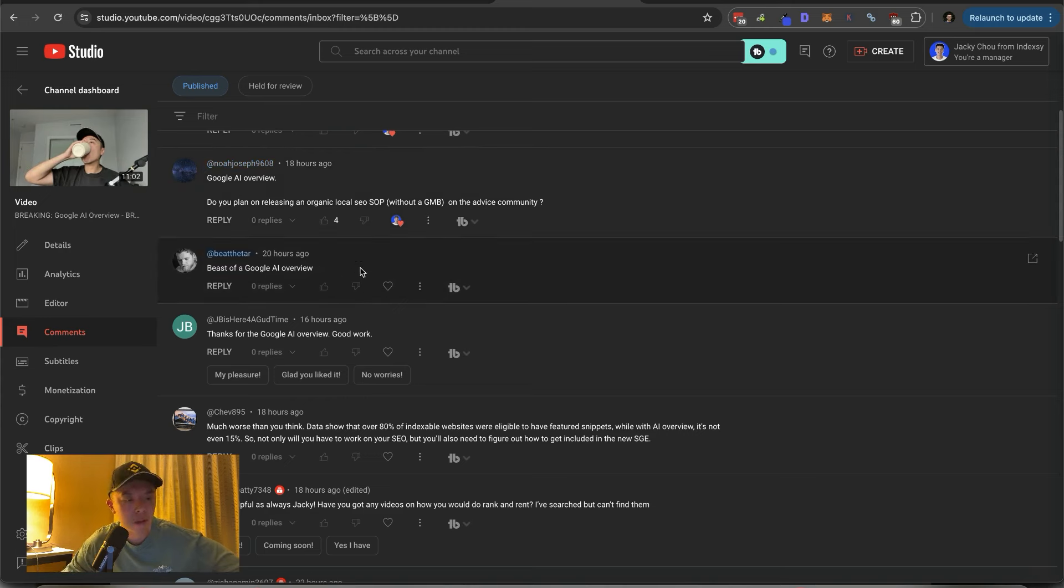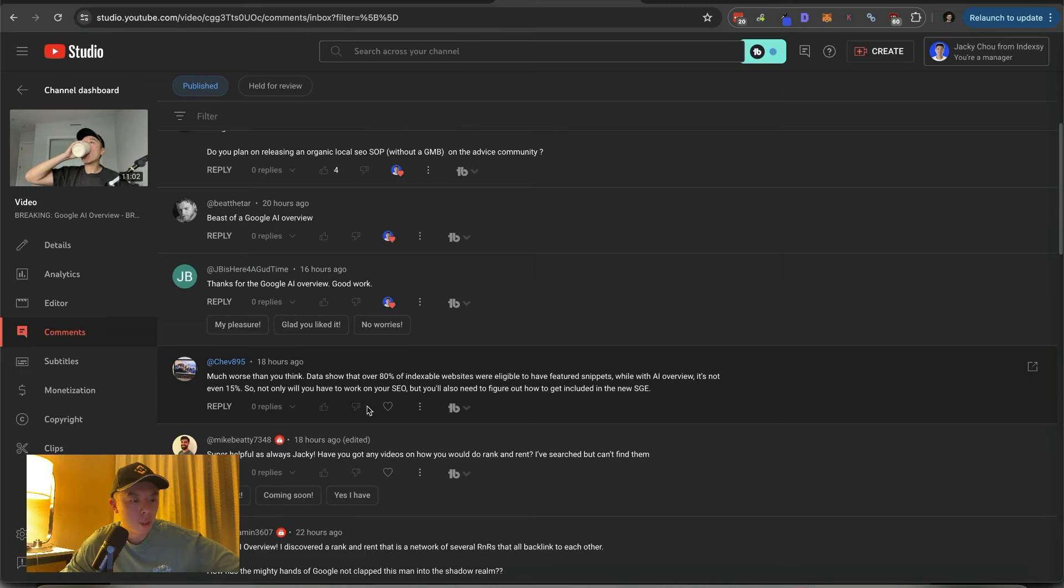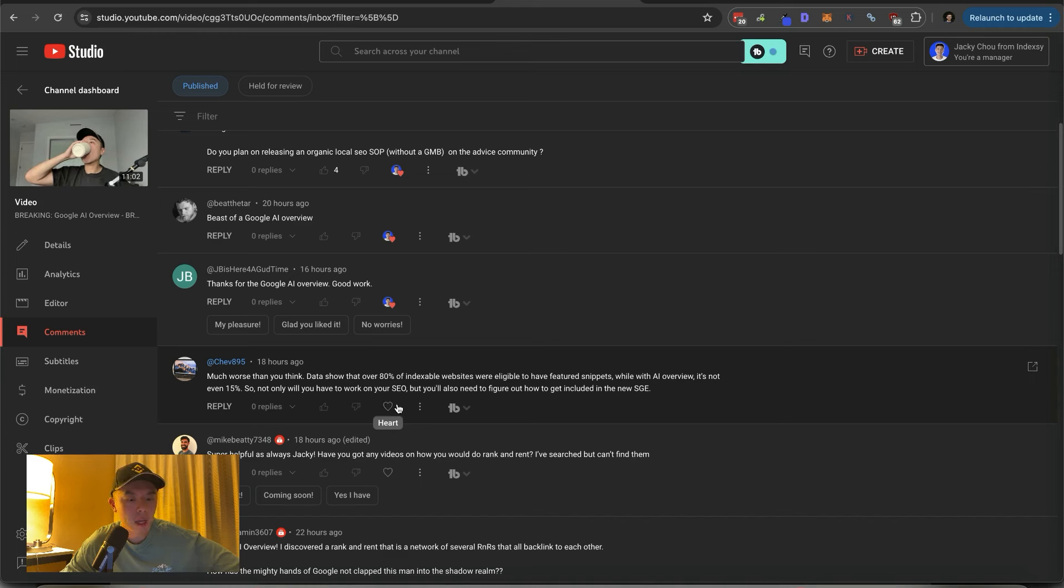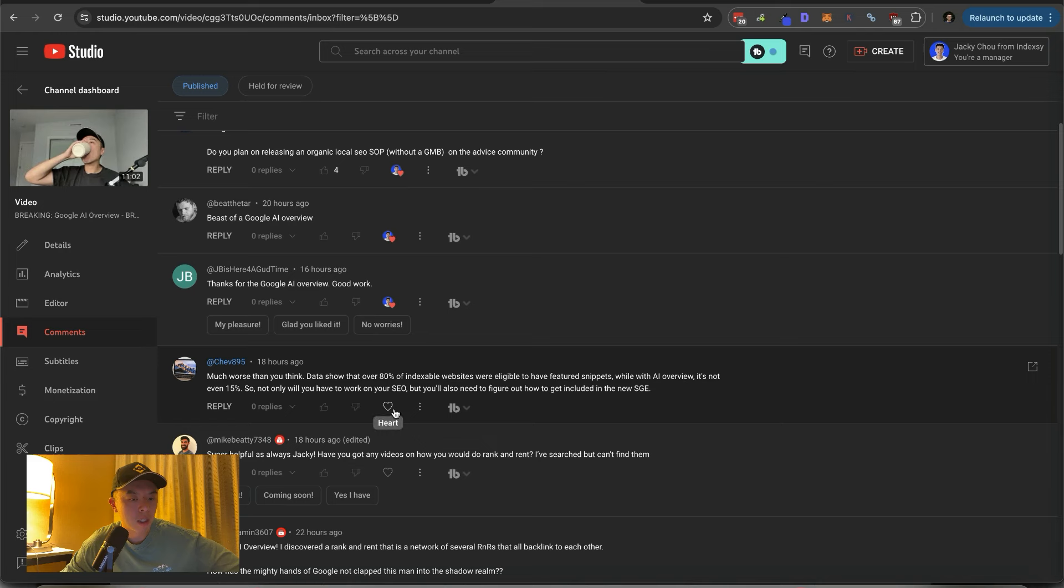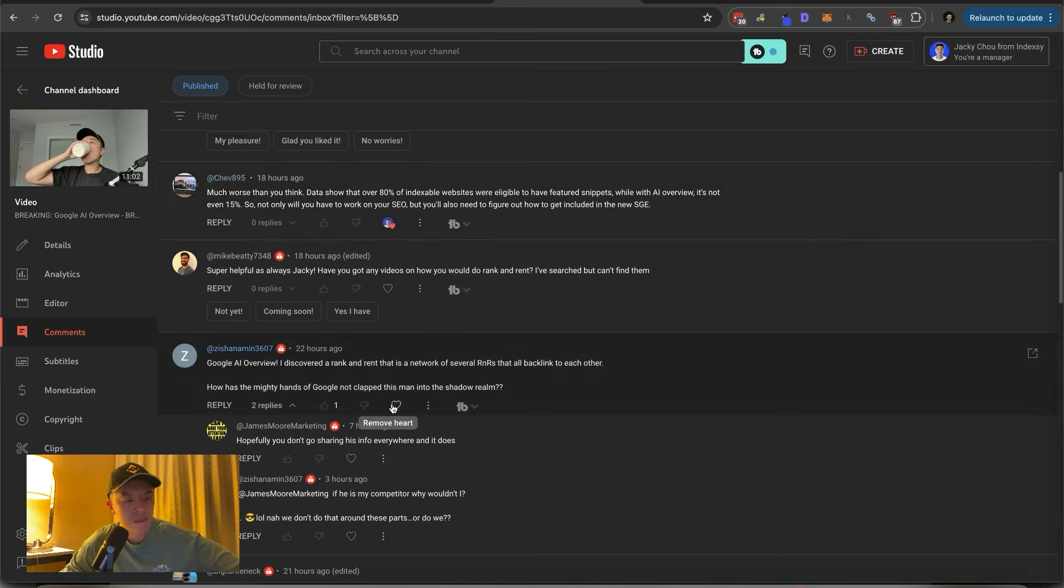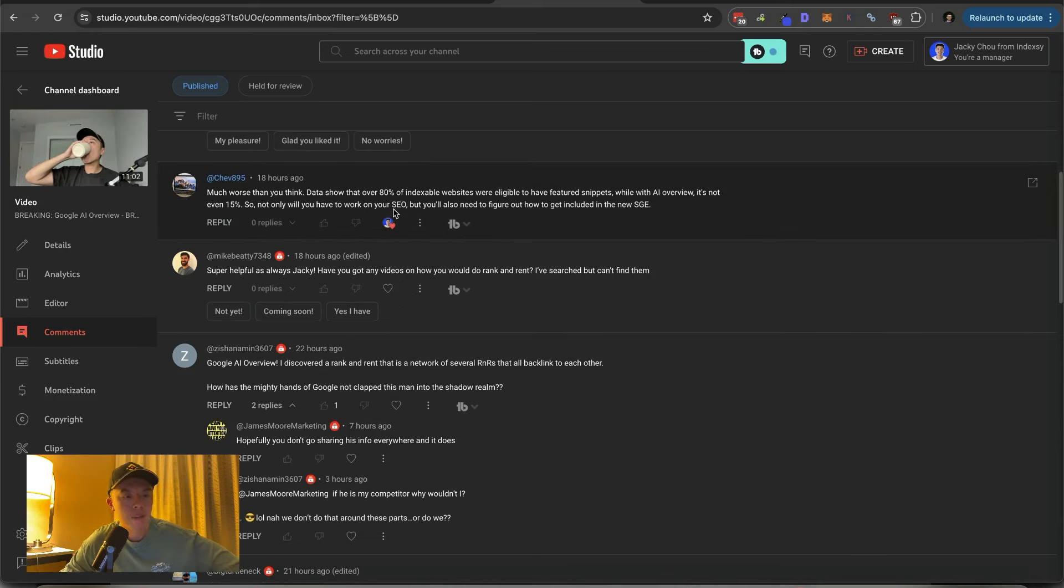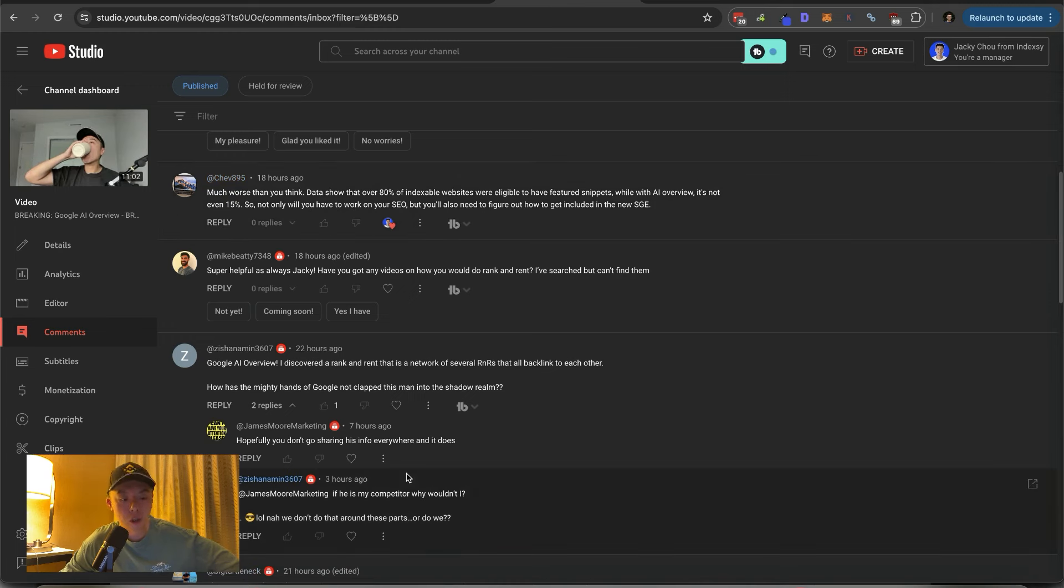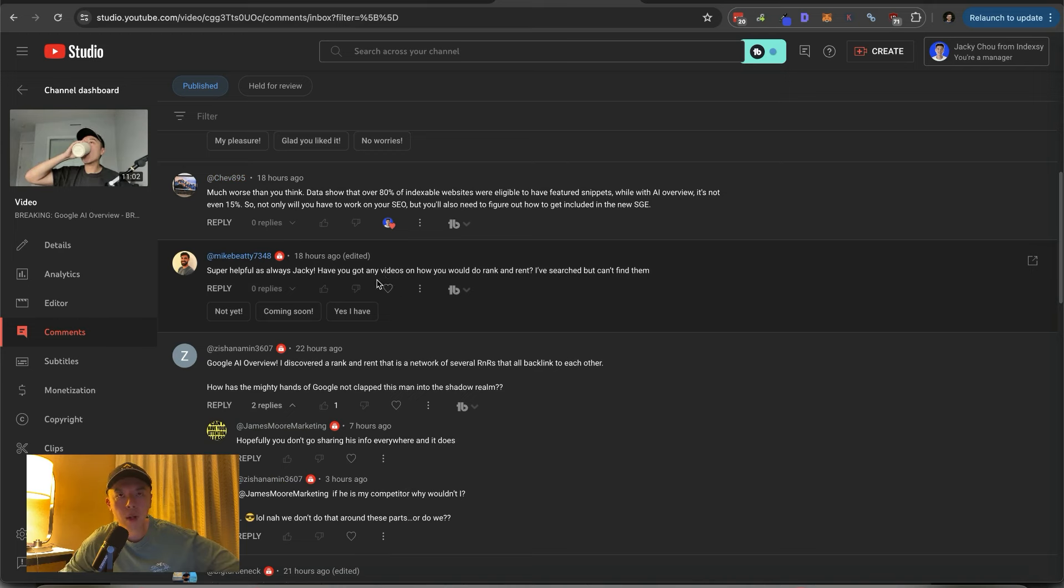B7 at Google AI overview. Thank you very much. Thank you. Much worse than you think. Data show that 80% of indexable sites were eligible to be featured snippets. While with AI overview, it's not even 15%. So not only will you have to work on your SEO, but you'll also need to figure out how to get included in the new SGE. Agreed. I'm just... So my overview... So my numbers from yesterday assume that Google is reporting things honestly. But yeah. Super helpful.